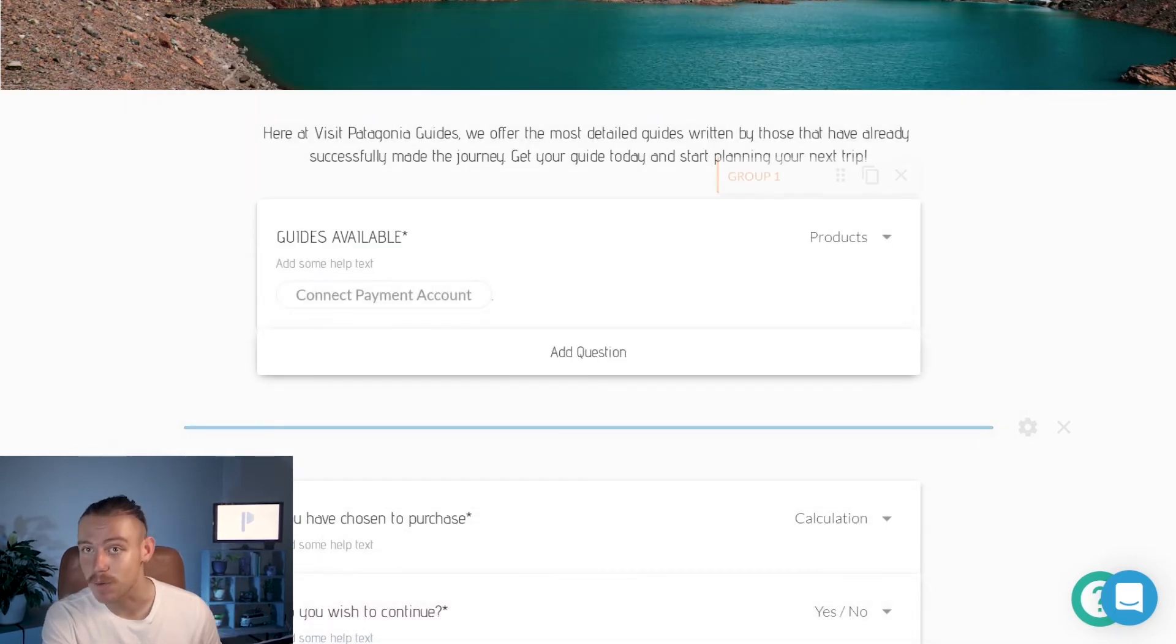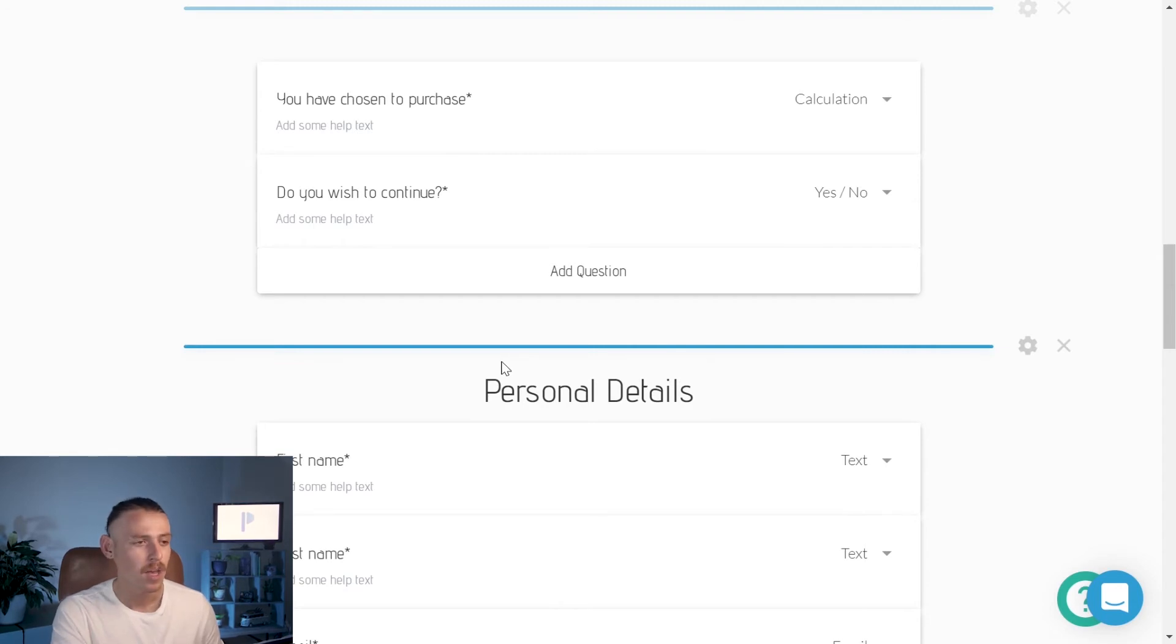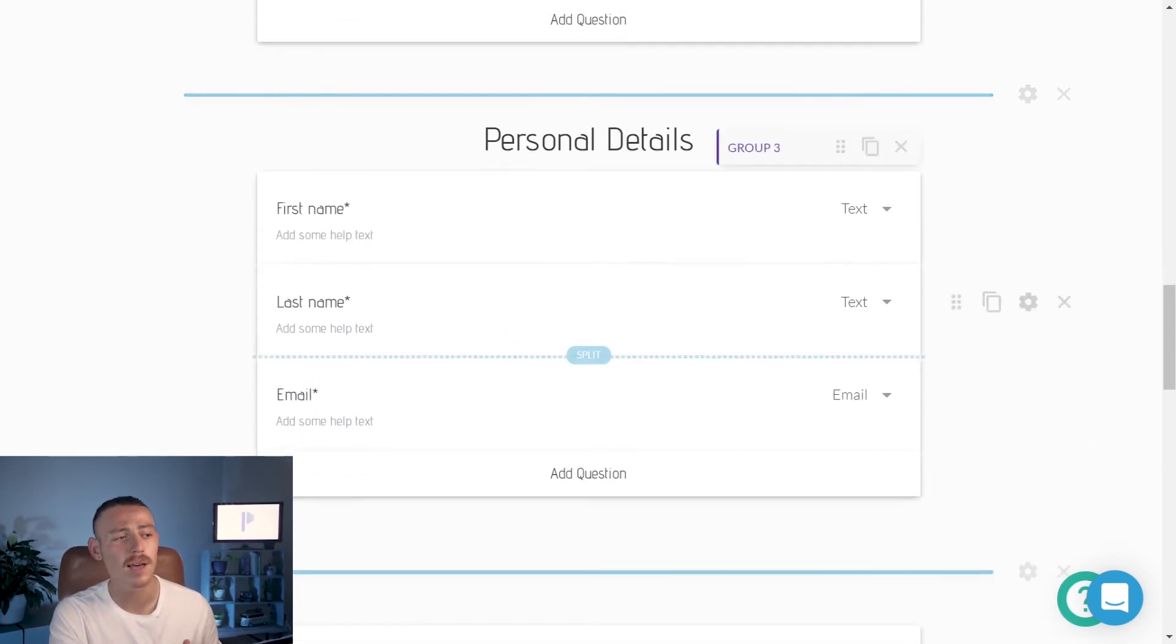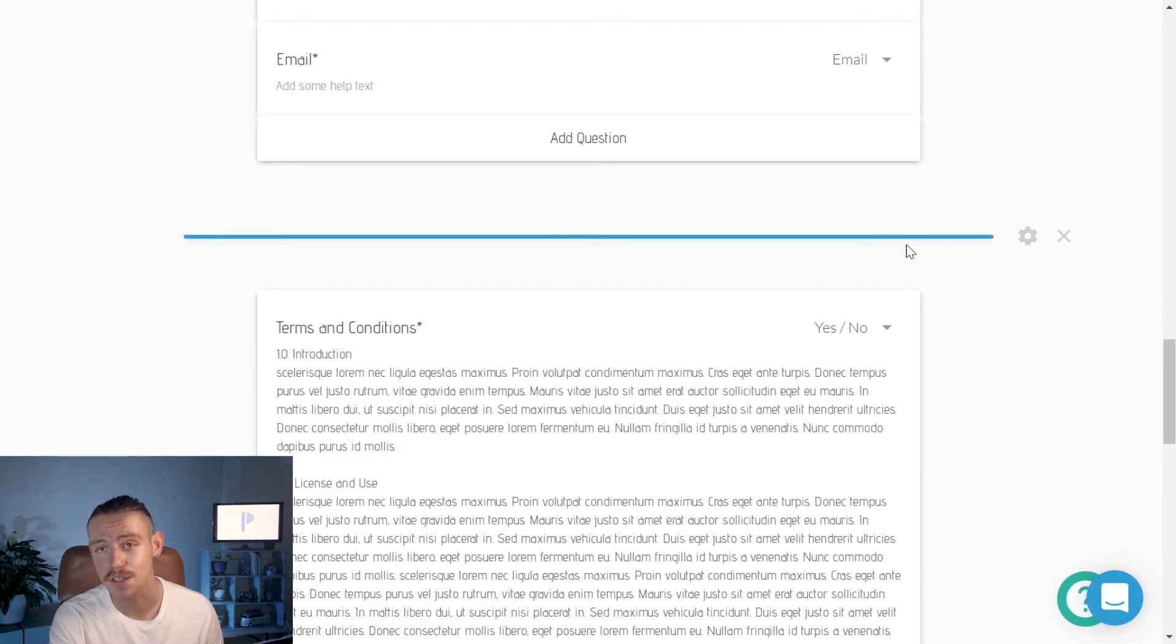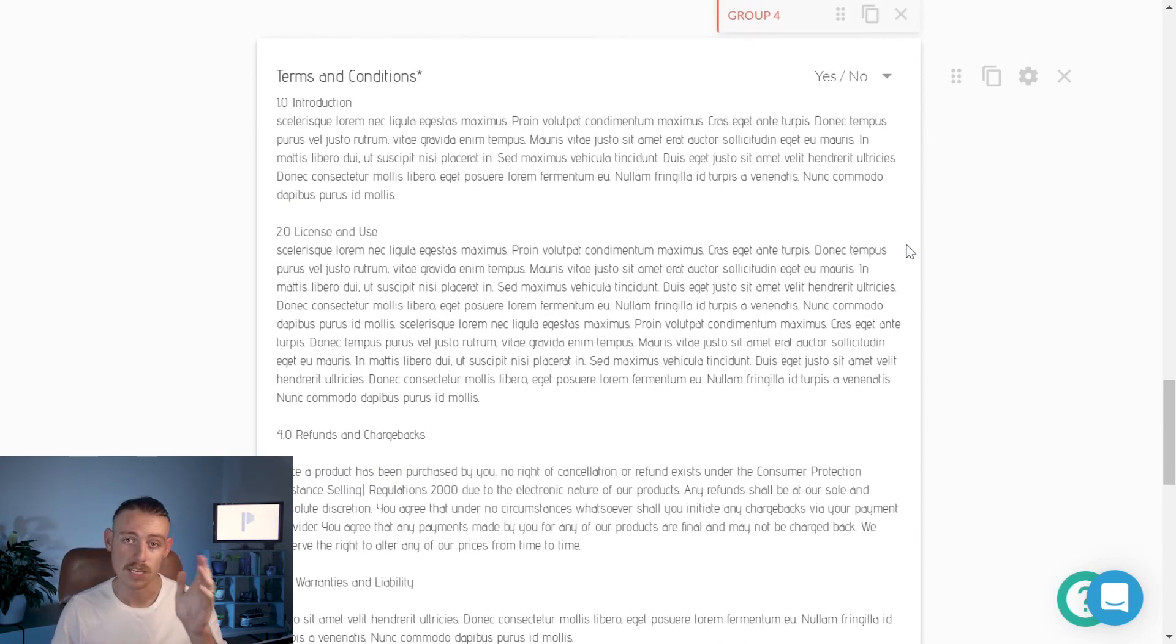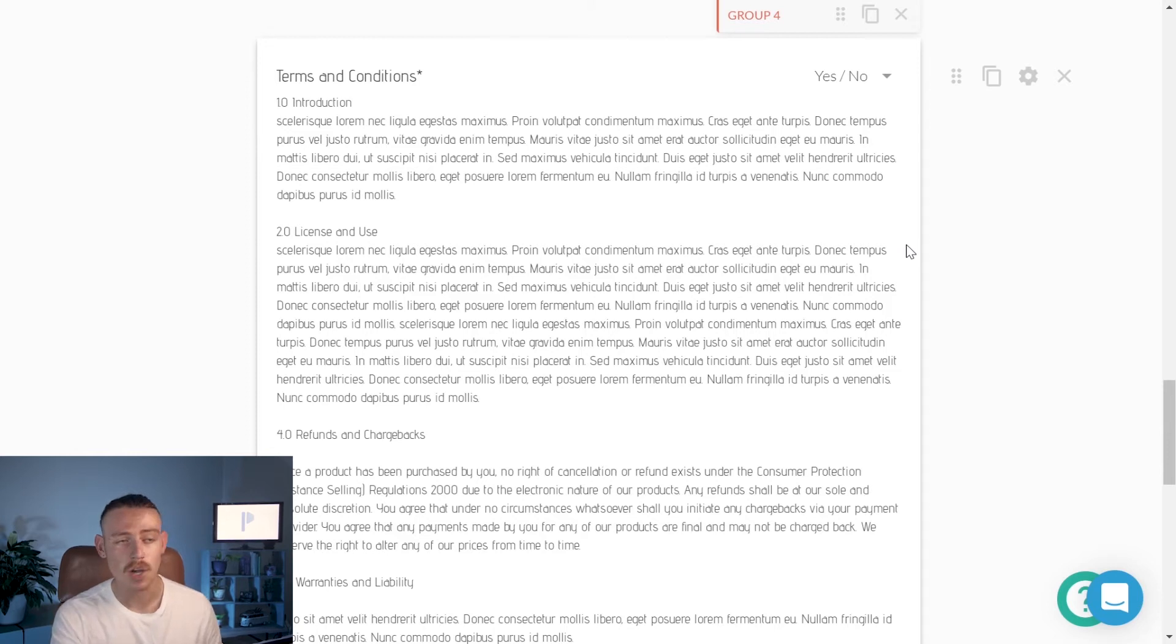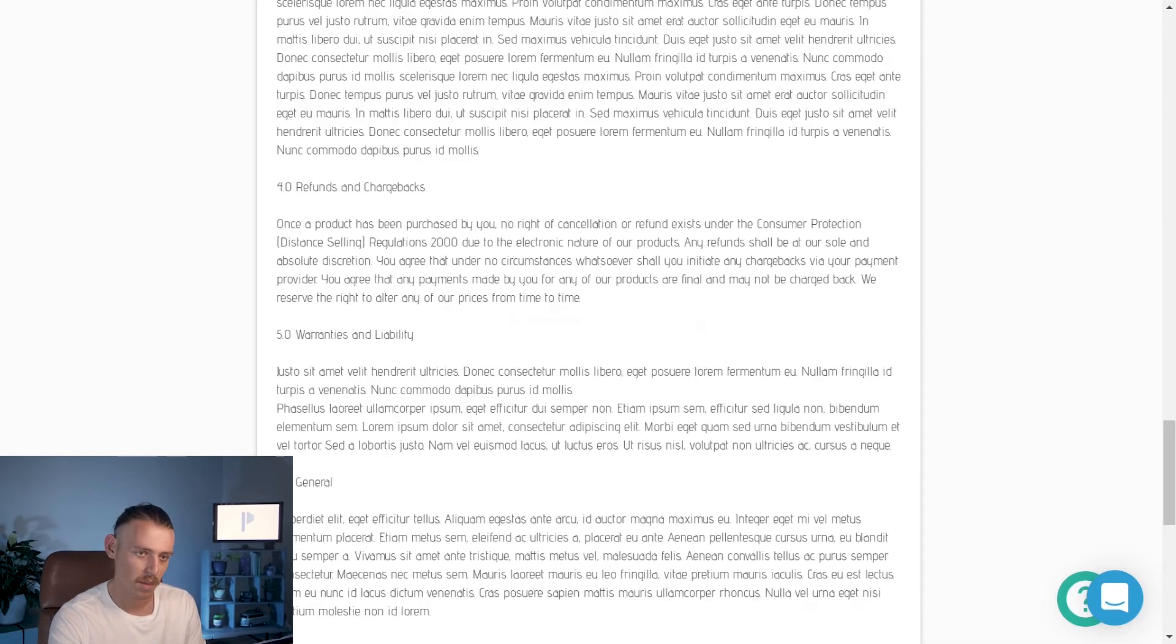We've included another page break. Once again, let's break up that flow and make it enticing for our customer. We've included a personal details title and we've simply asked for their first name, their last name. And we've also included an email question field below that. We've then again included another page break. And below that, we've created a terms and conditions type question. We've used the yes or no question type field. And then we've simply created a title, terms and conditions. And then in the description, we've included some dummy terms and conditions text.